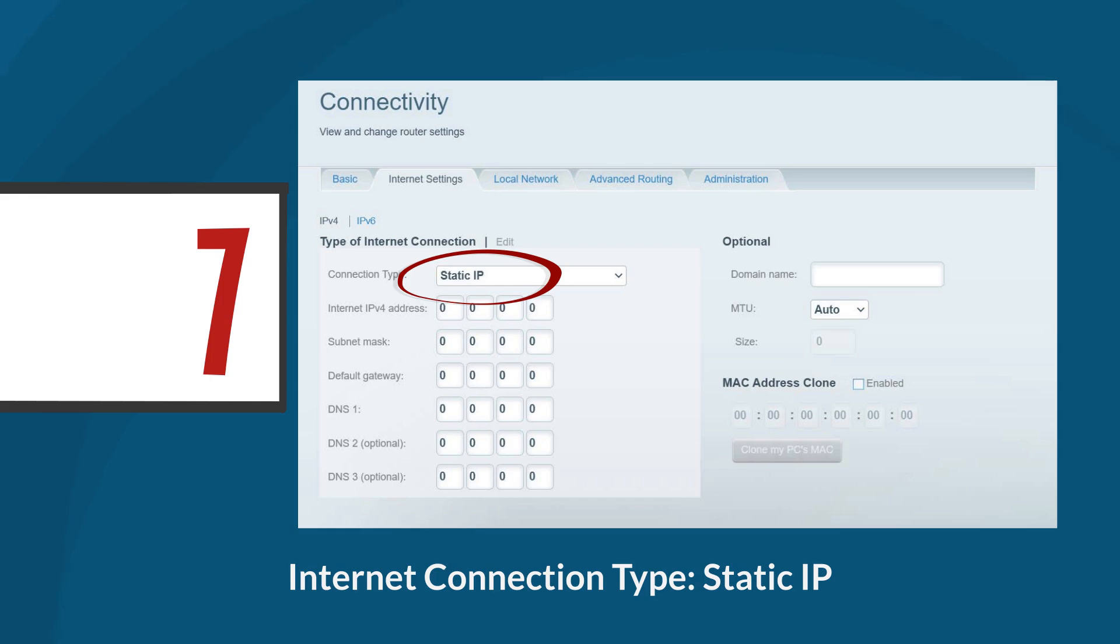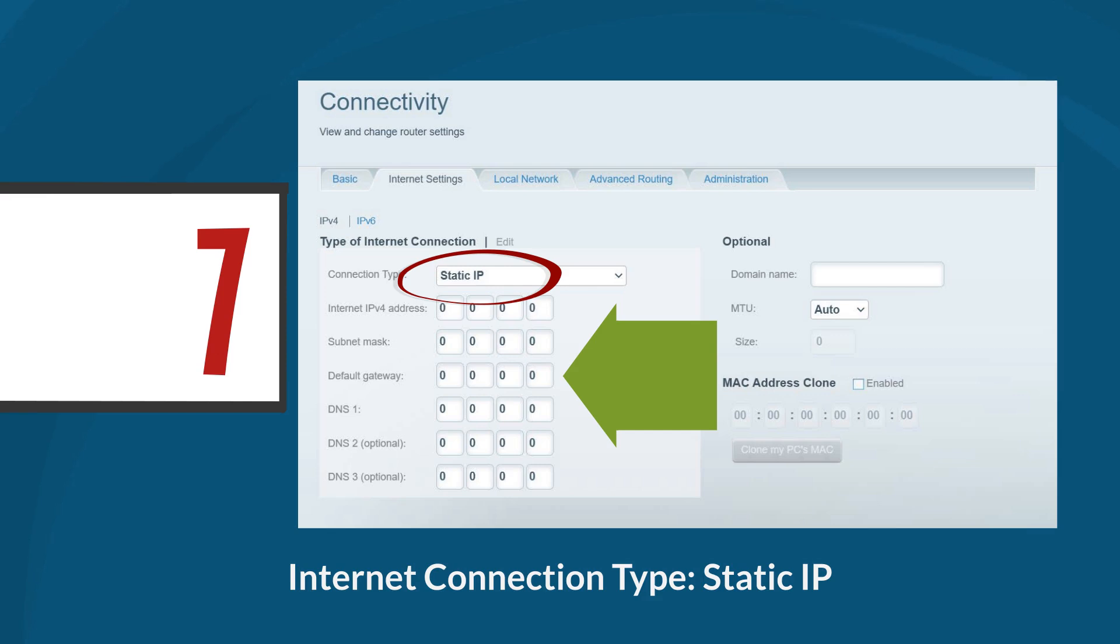It is an internet connection type where your ISP assigns a fixed IP address that does not change. You must manually configure the router with the provided IP address, subnet mask, gateway, and DNS settings. This is often used for hosting servers or services requiring a consistent IP.